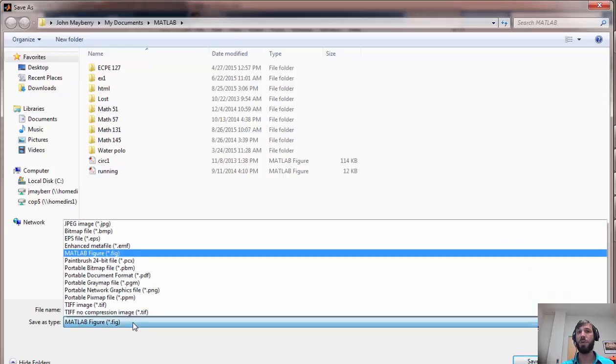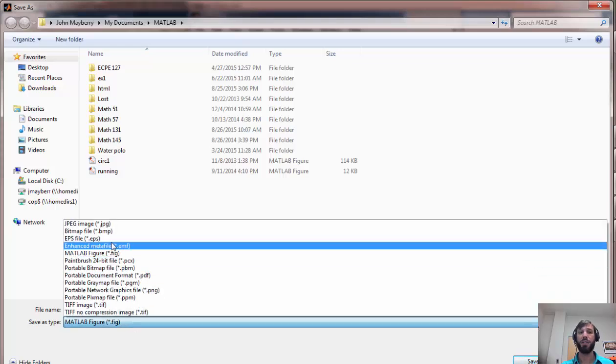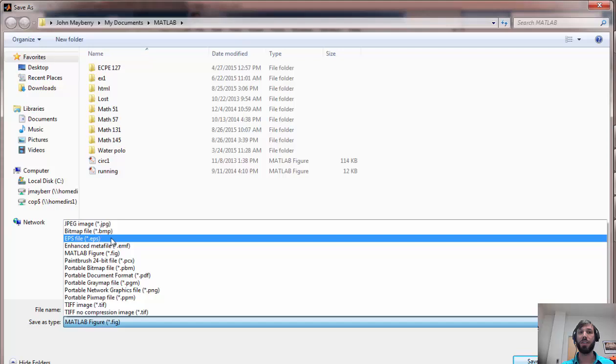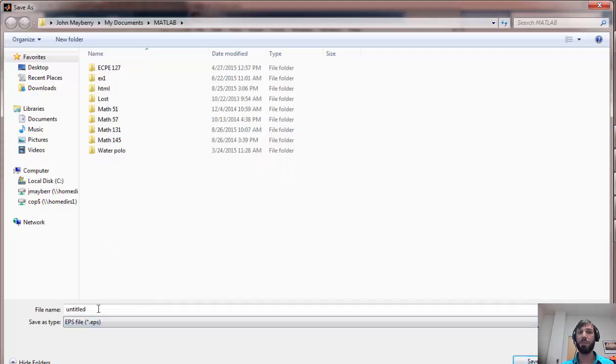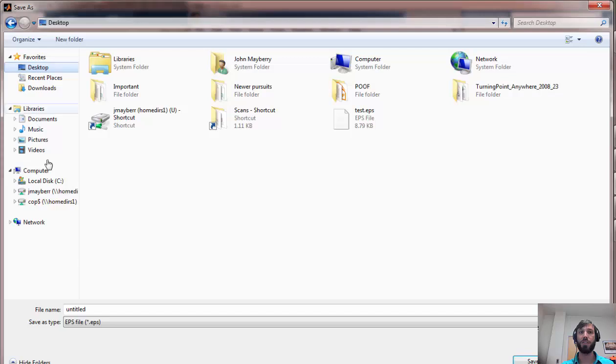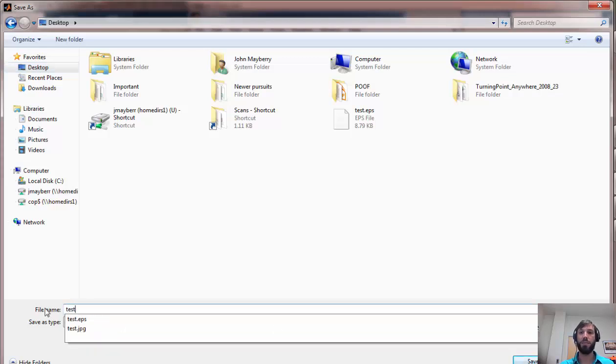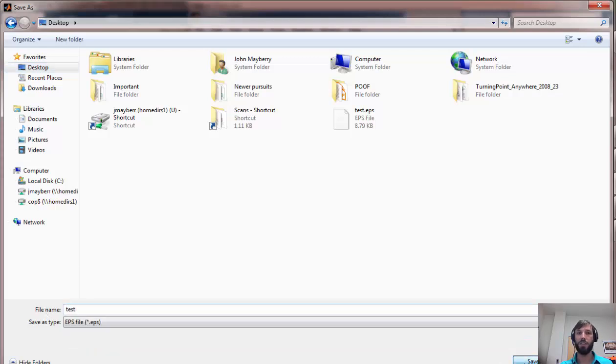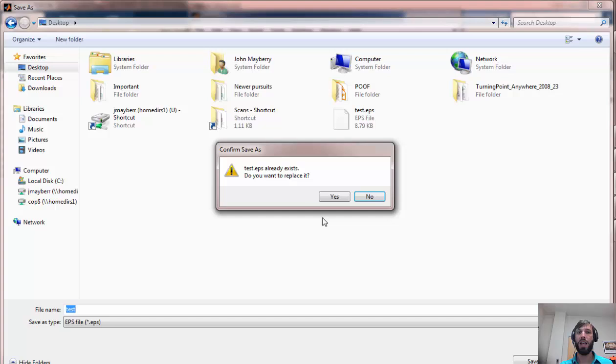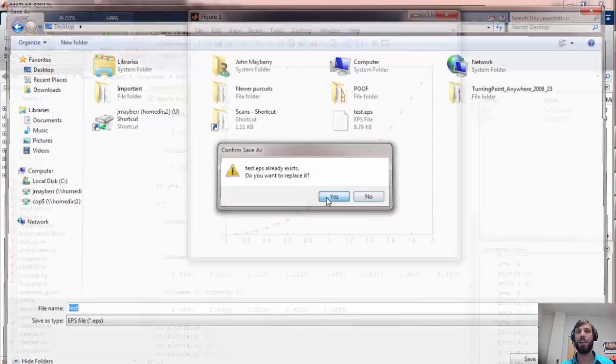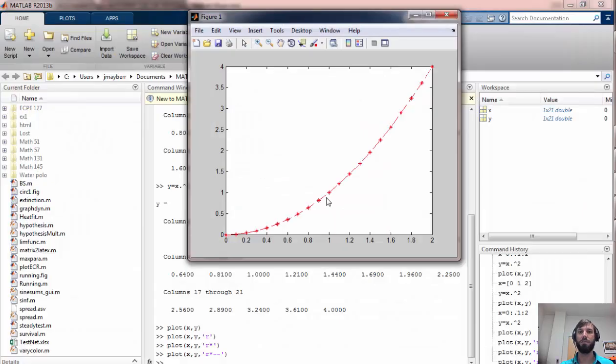But what you're going to want to do if you want to use it in a LaTeX document is save it as an encapsulated postscript or EPS file. So I will save it to my desktop as test.eps. I call everything test if I don't really care about it, so that's why I already have one existing.